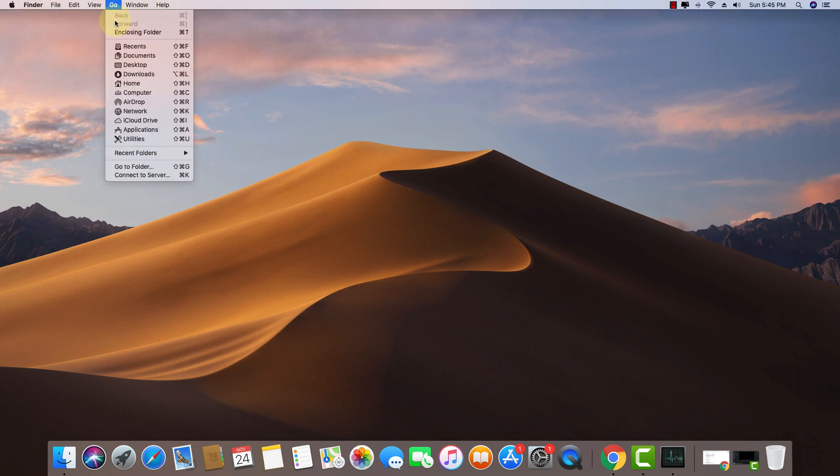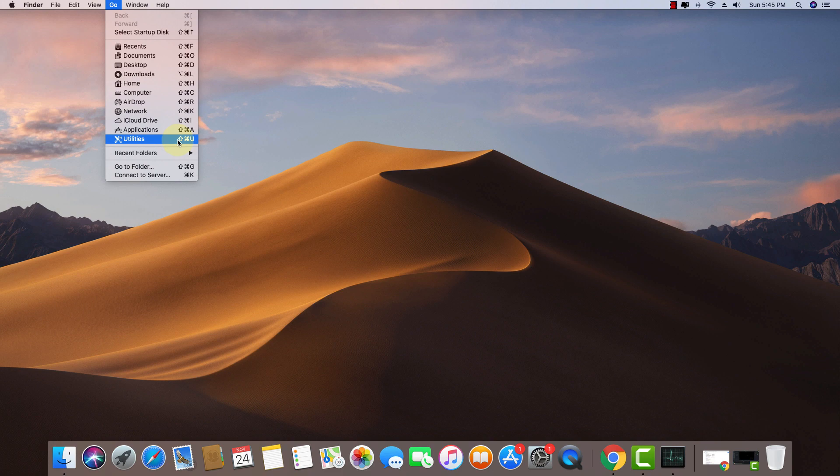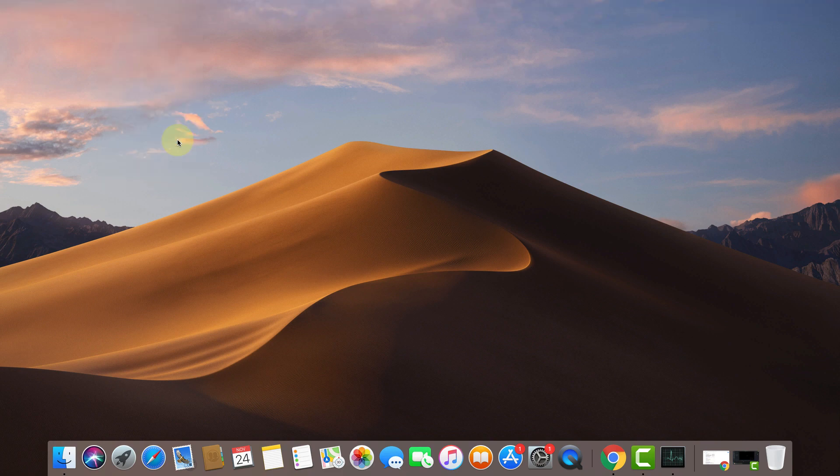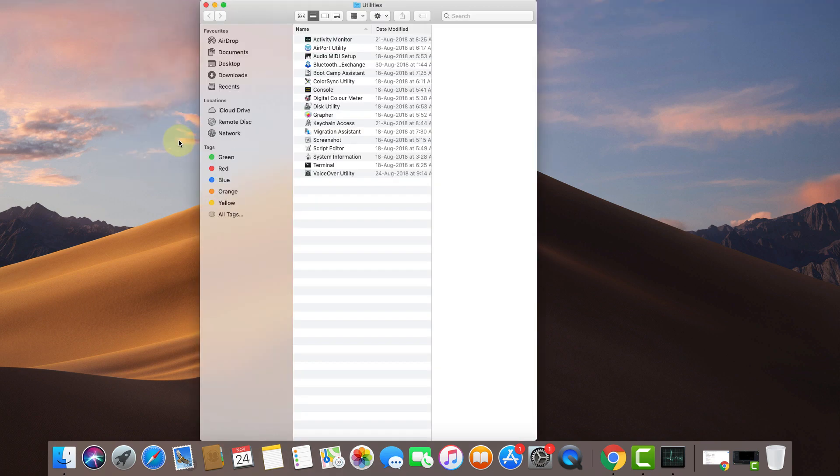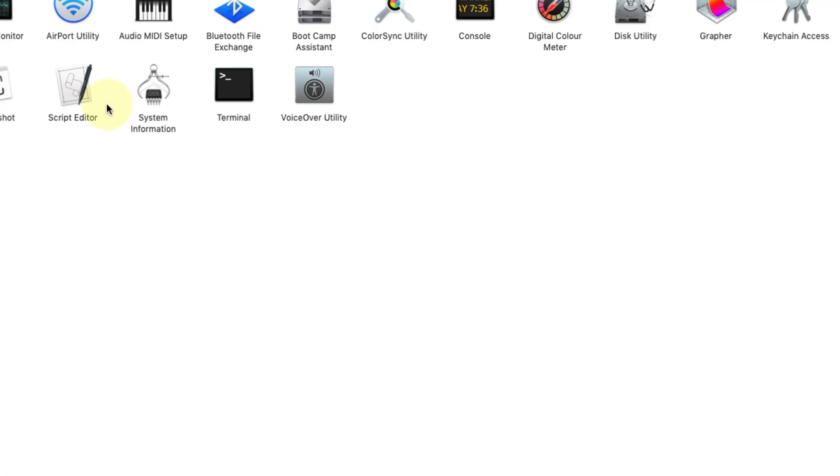In Finder, you need to click on Utilities. Shift+Command+U is the shortcut key. It's opened, so now you need to click on this.